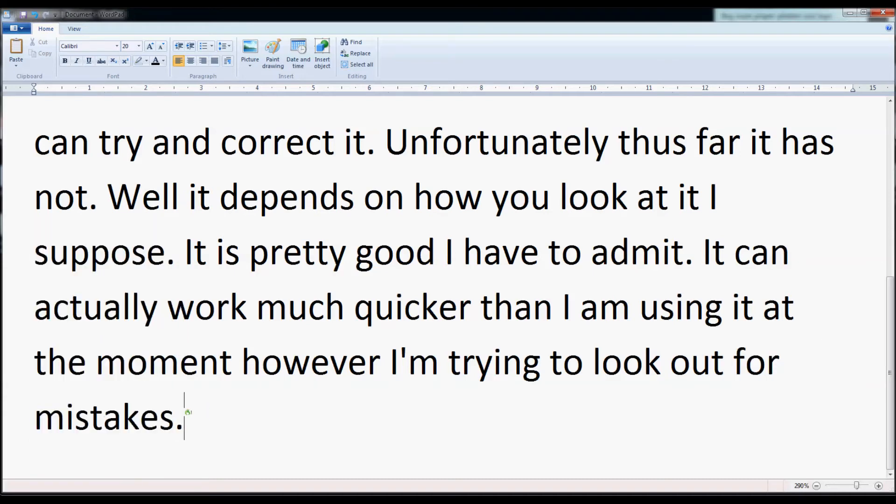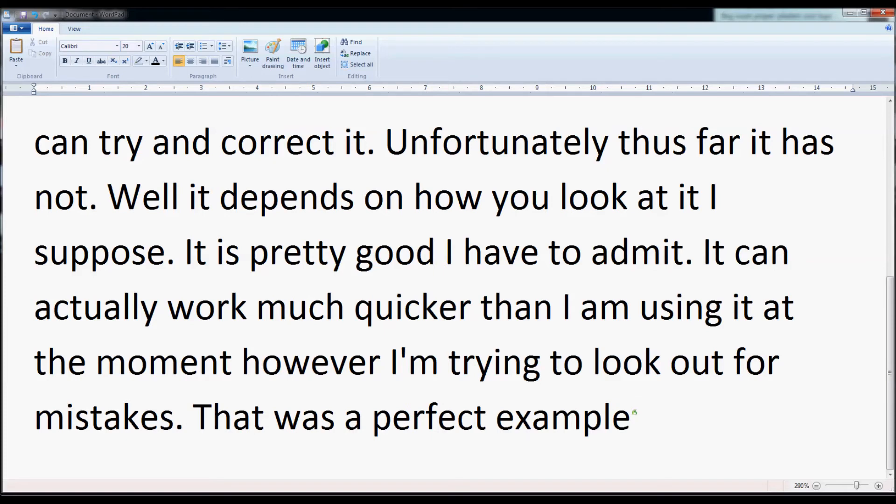That was a perfect example. As you can see, it is very easy to correct mistakes.